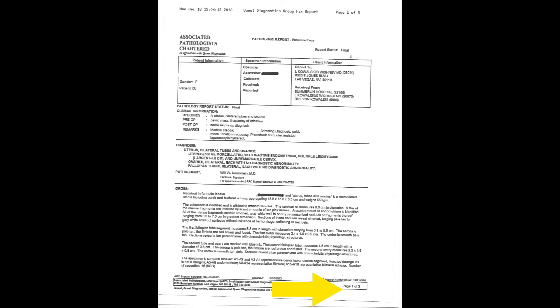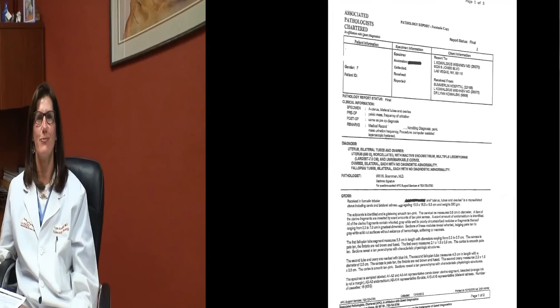You'll notice at the bottom right-hand corner it says this is page one of two pages. I didn't include the second page here because page two basically says the microscopic diagnosis agrees with the summary shown here in bold. So this is the most important page. When you see your surgeon after surgery, you should be given a copy of this report to keep for your records. I hope this segment helped you understand your own pathology report better.